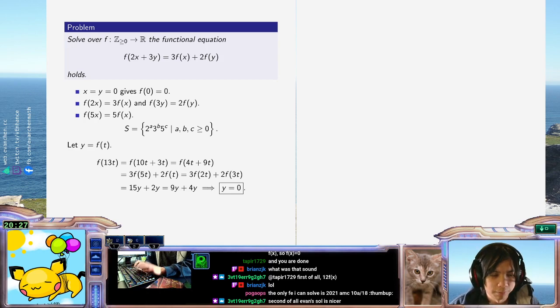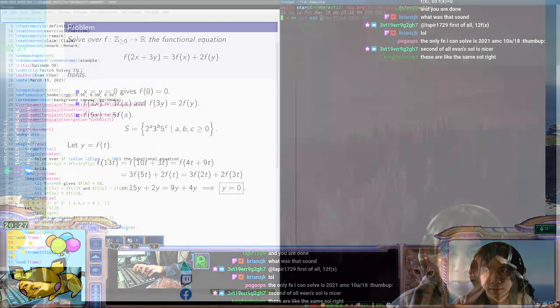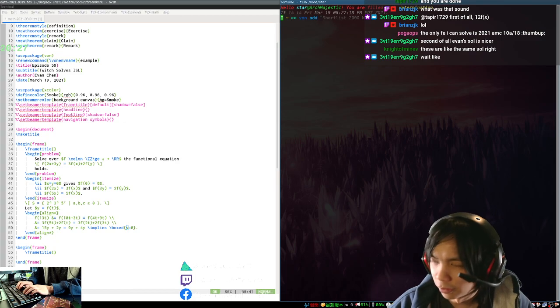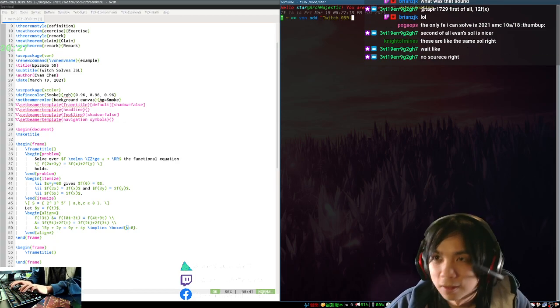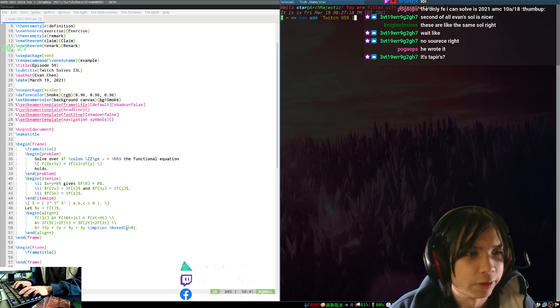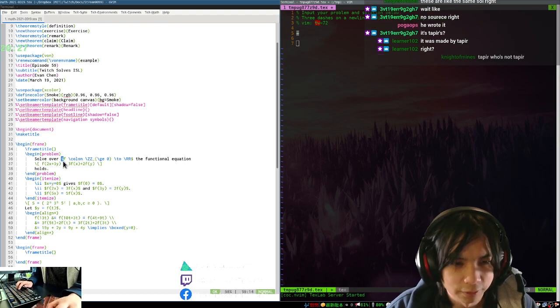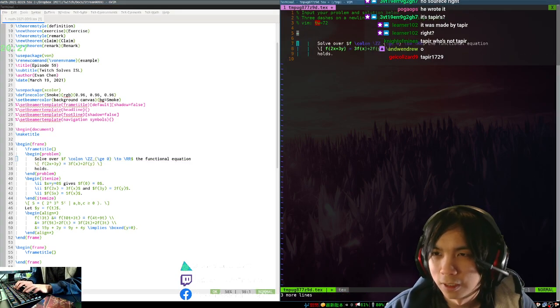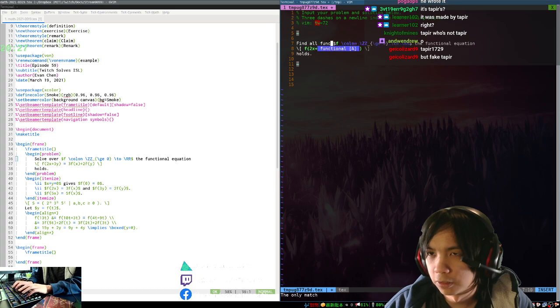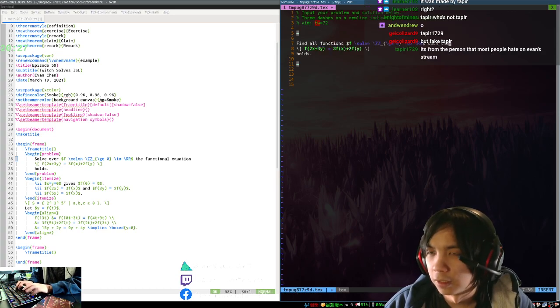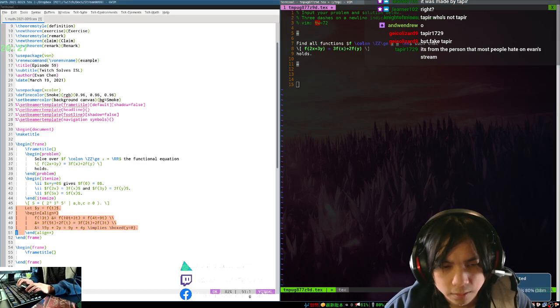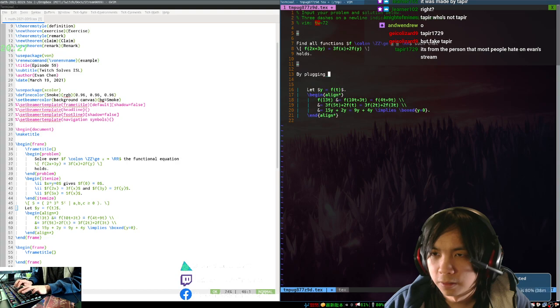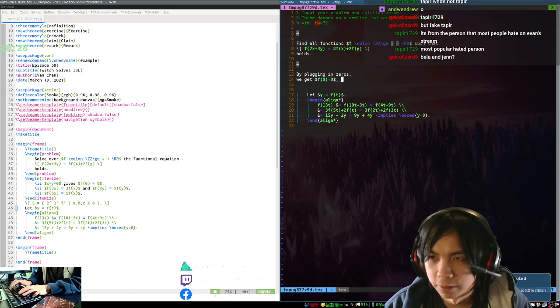Actually, let me add this into the database. Is there a source for this problem? Like, where's this problem from? Oh, he wrote it, okay. Alright, so let's input this into the system. So, find all functions such that this thing holds. Okay, so by plugging in zeros, we get f of 0 equals 0. If the only solution is 0.